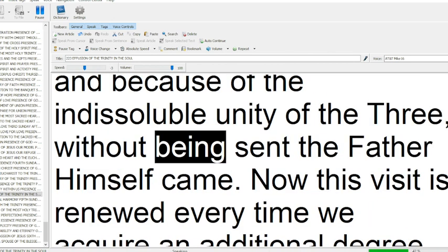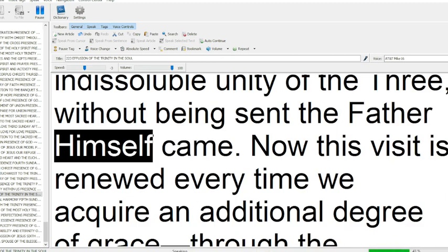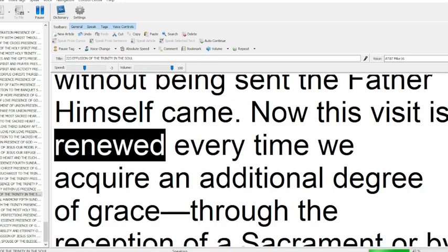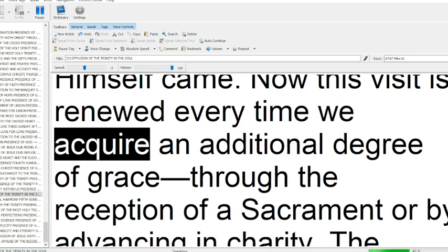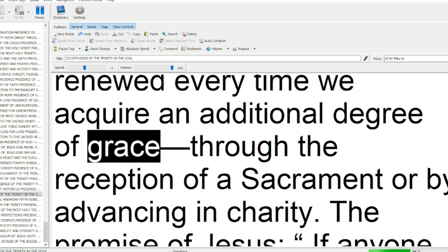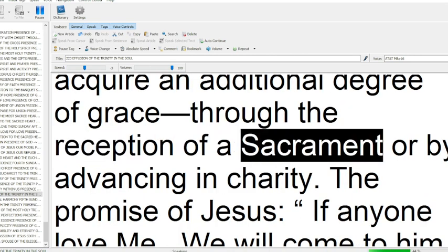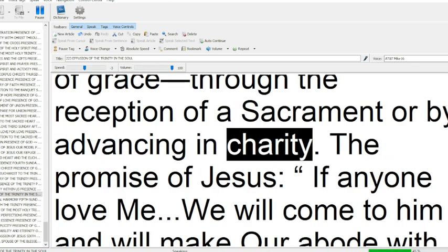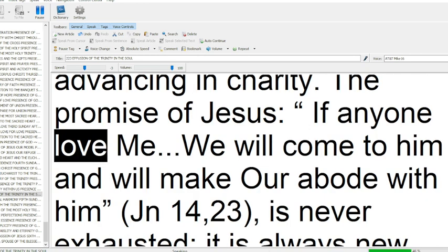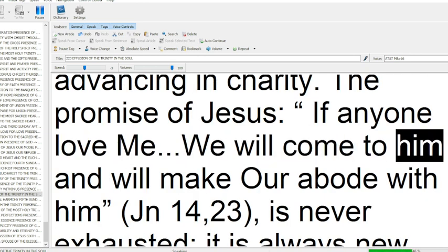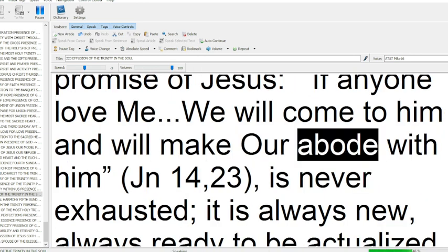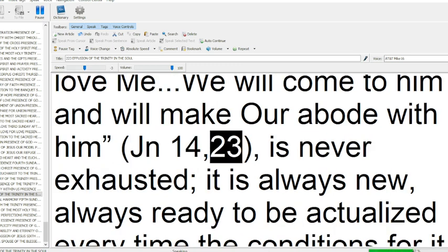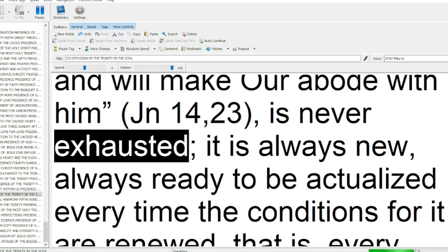Now this visit is renewed every time we acquire an additional degree of grace through the reception of a sacrament or by advancing in charity. The promise of Jesus, if anyone love me, we will come to him and will make our abode with him, John 14:23, is never exhausted, it is always new.